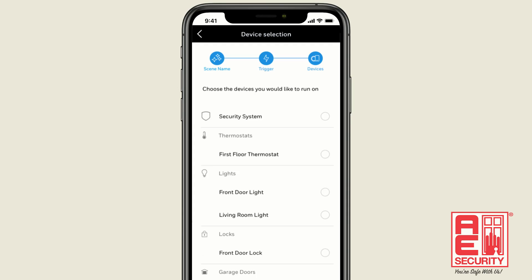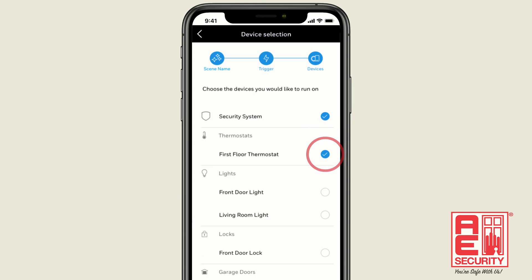The next step is to choose the devices you would like to trigger in the scene. We'll select the security system, the thermostat, and the front door lock.